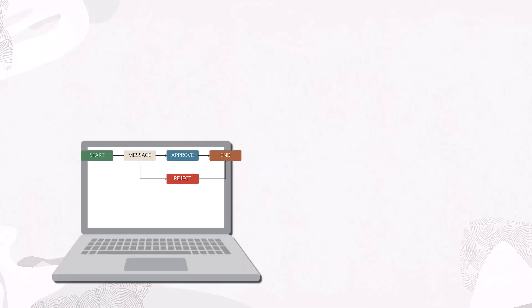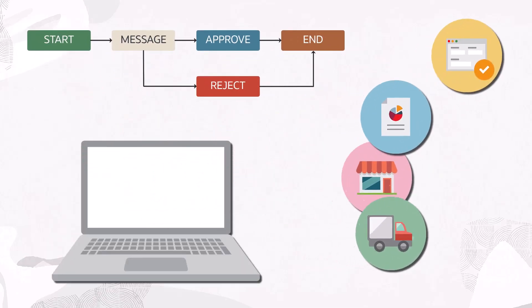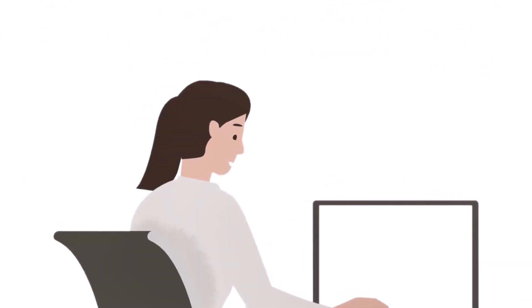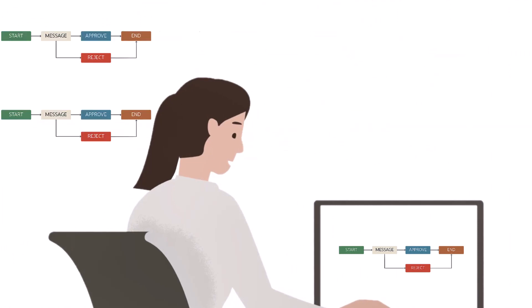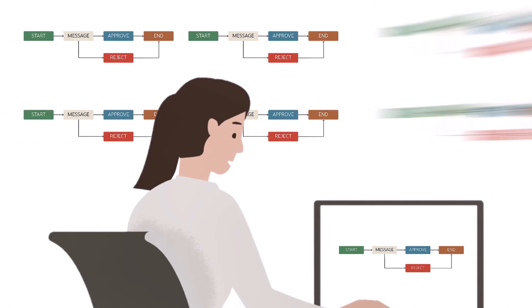Because the workflows coordinate critical business processes, having real-time visibility into their status is equally critical. There may be many workflow processes running across your enterprise and many instances of each process, each at a different status.